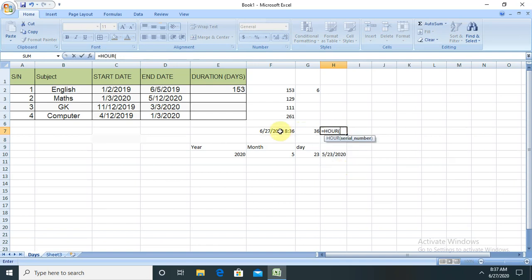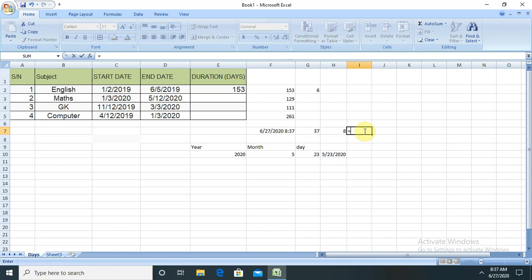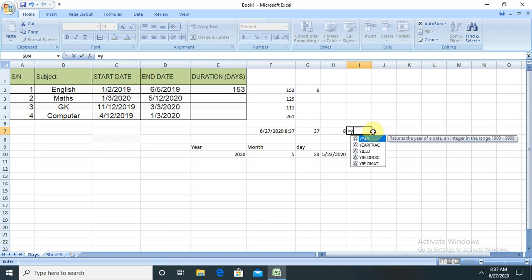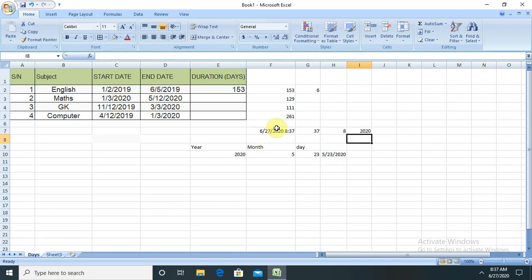If you want to calculate hour from this, you're able to see hour is also calculated. If I want to calculate or print the year of any specific date, I just have to write here equals YEAR and select this function. You're able to see 2020 is printed here.